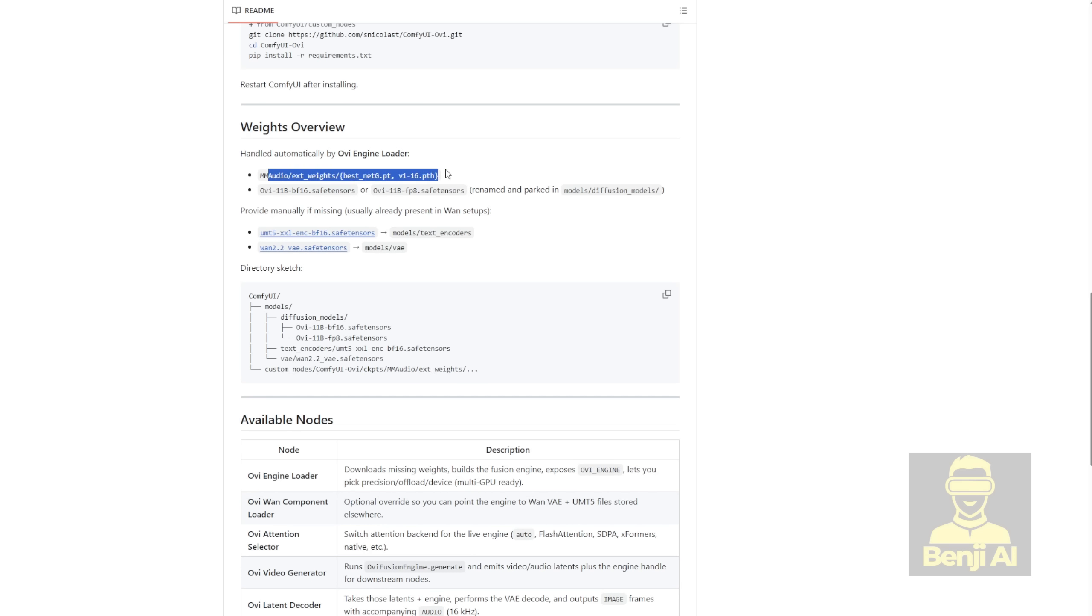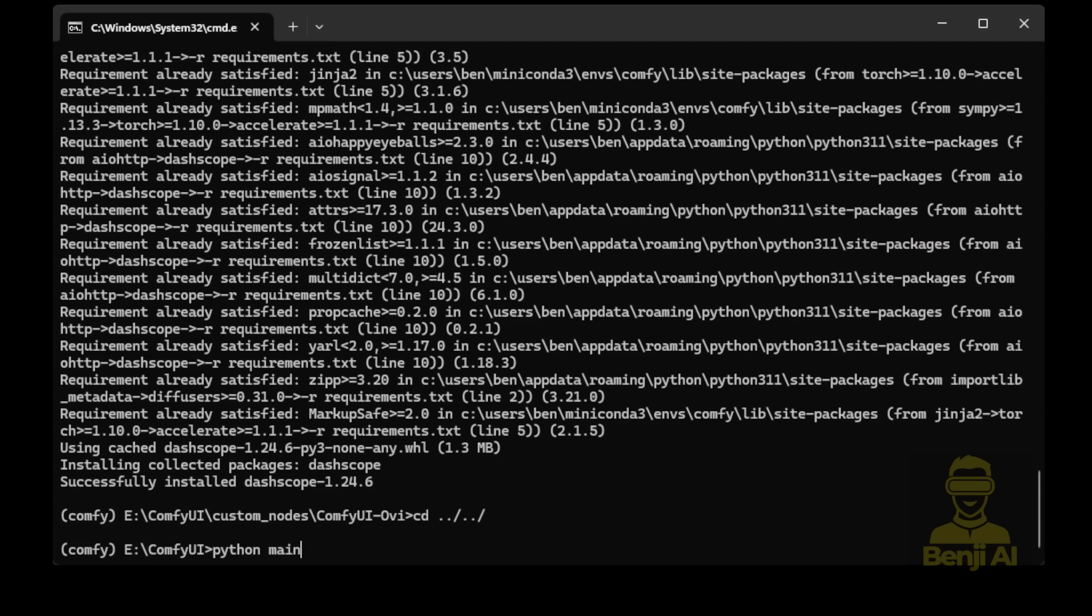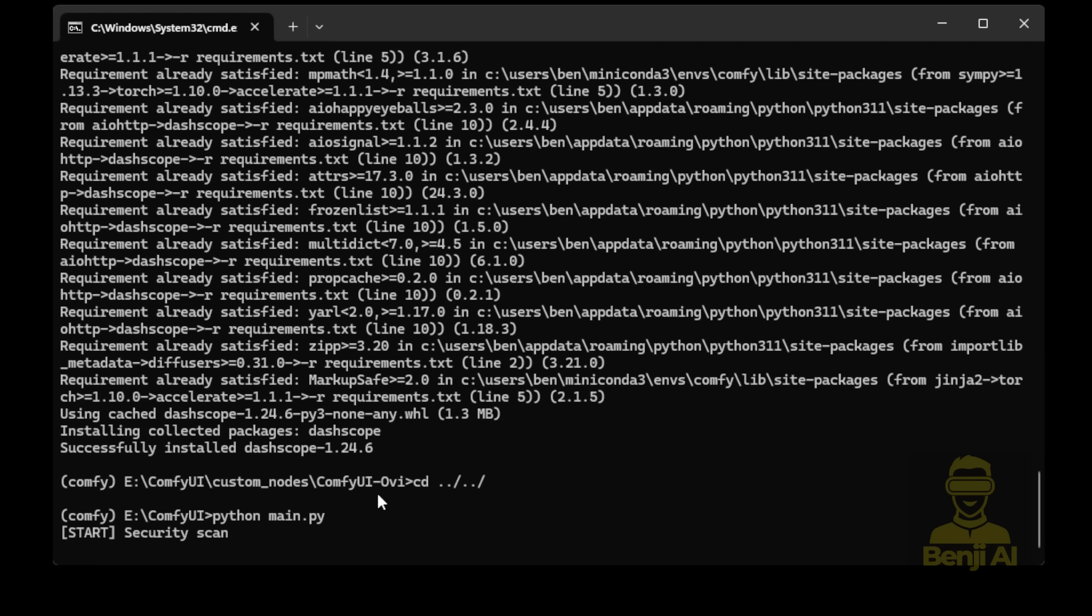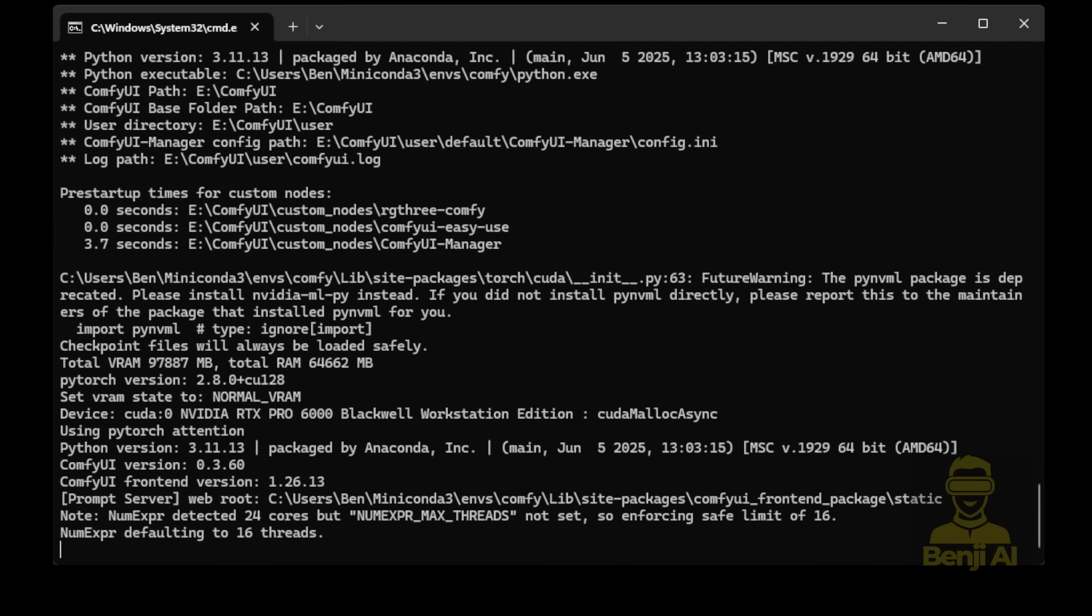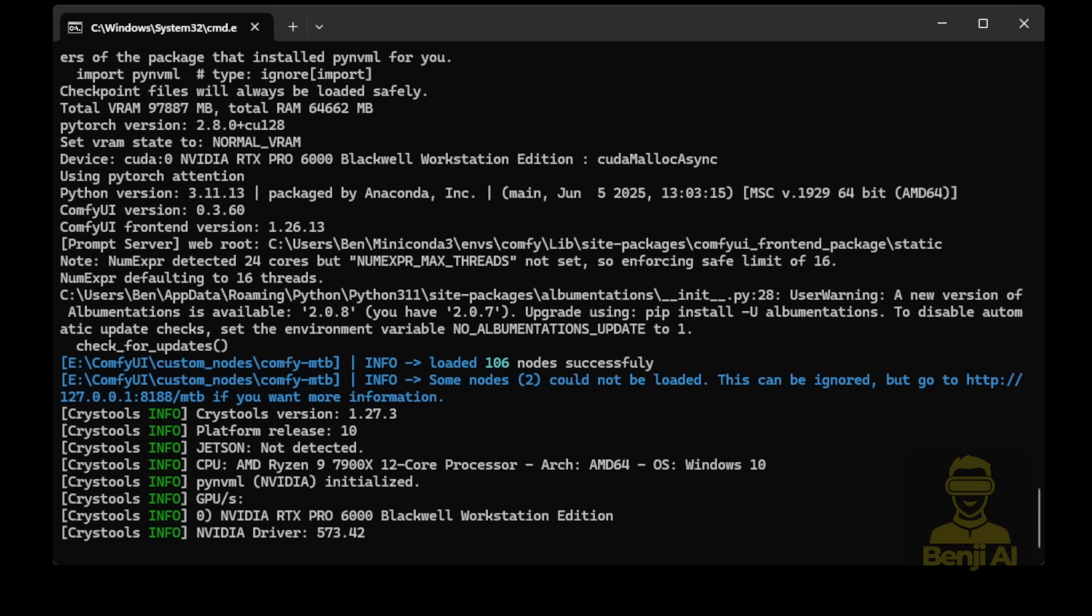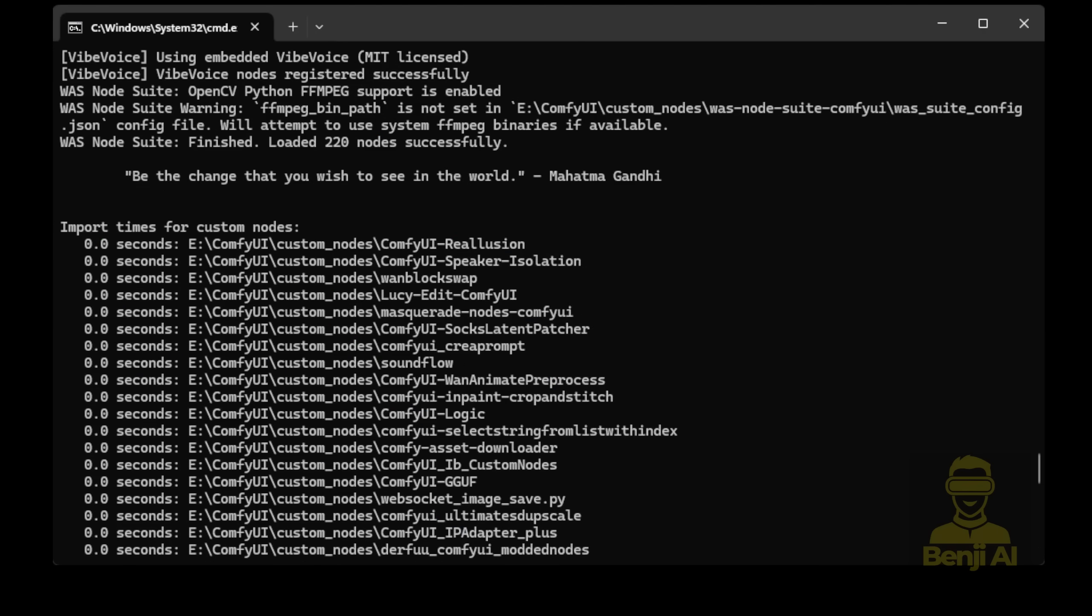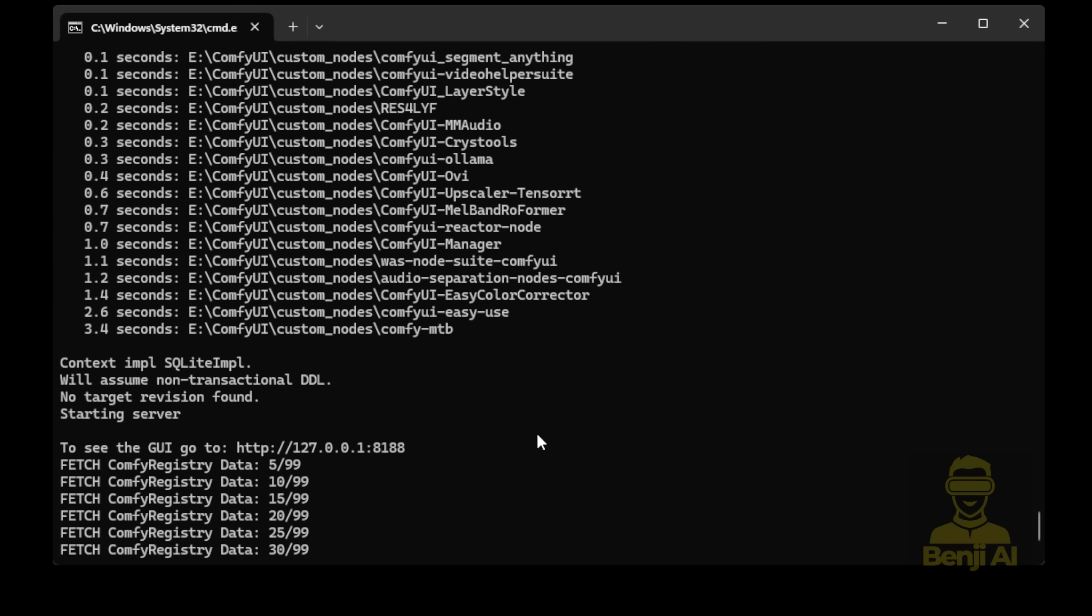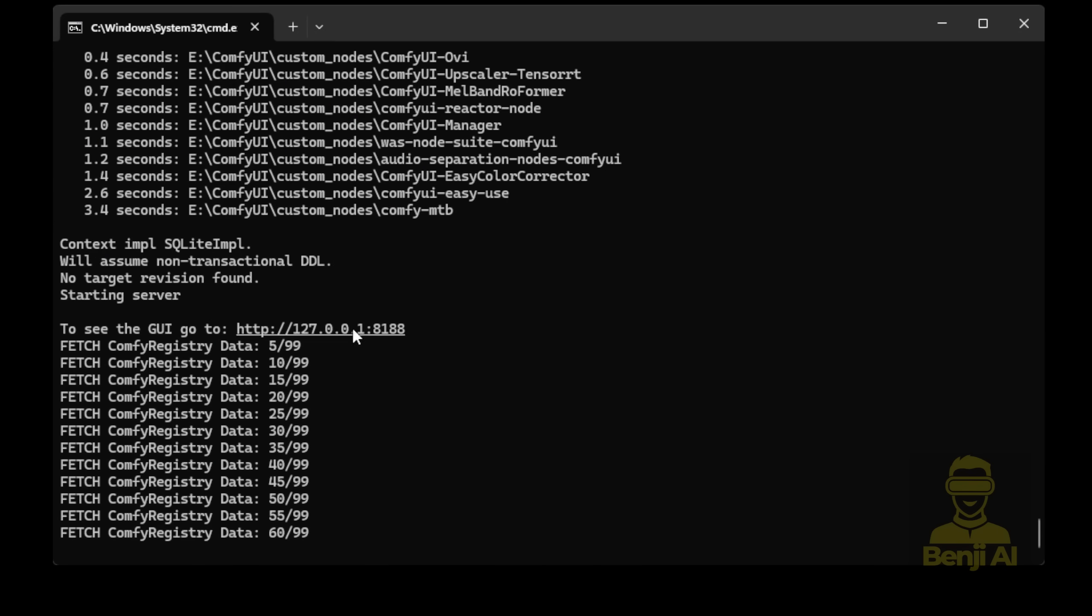Now let's start ComfyUI and check for any errors during startup. Once it's fully loaded, you should see the import messages, and you'll find ComfyUI OVI listed there, imported successfully with no errors. Great! We can move on.